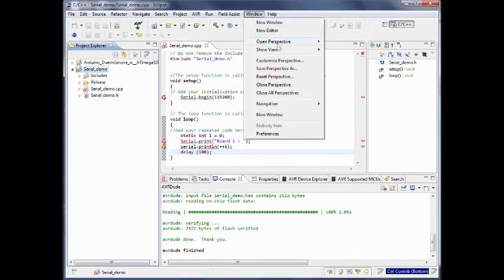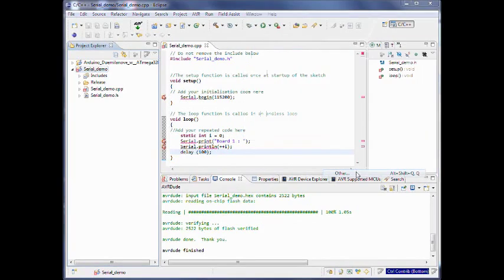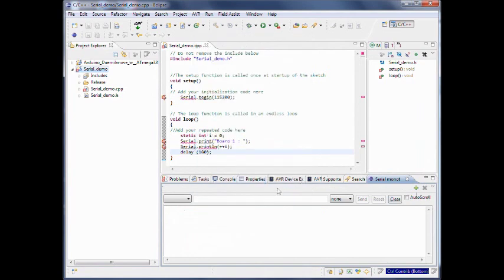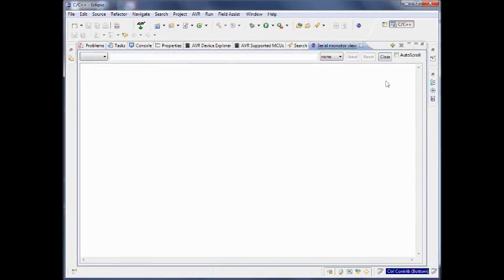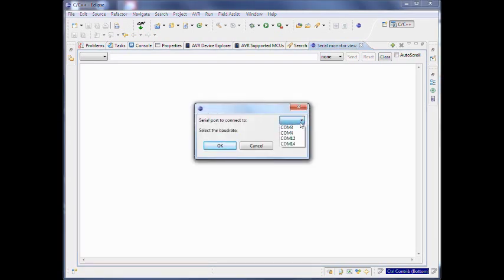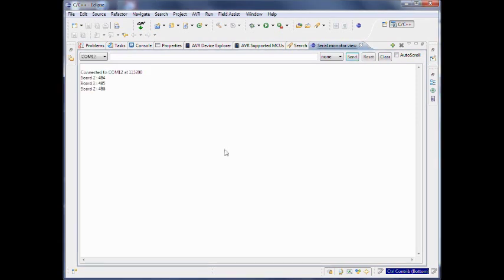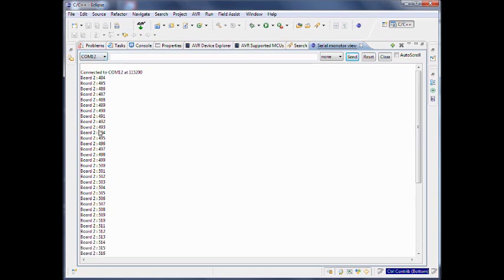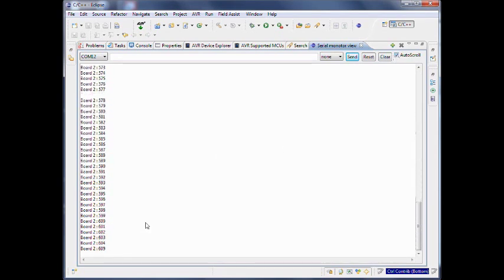We go to Windows, Show View, Other, and find the Arduino Serial Monitor. Now this is the Serial Monitor — I am going to make it a bit bigger. To add a monitor you would click here. It was COM12 and I always use this baud rate. Now you can see here that it's COM12 and you can see that it's now logging all the information.